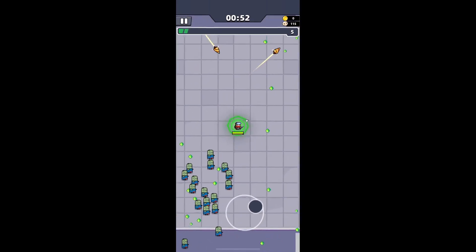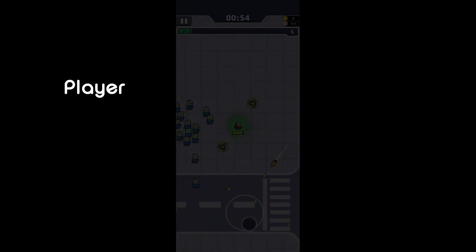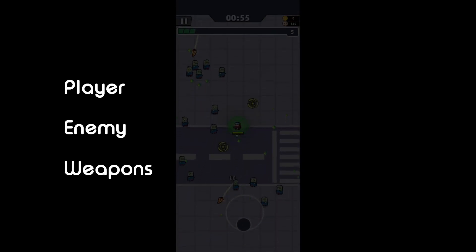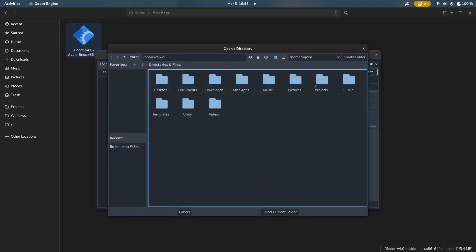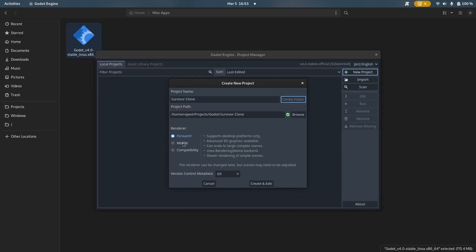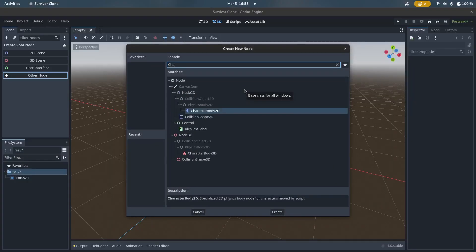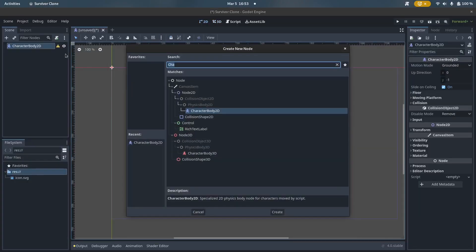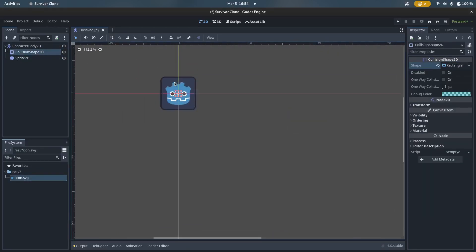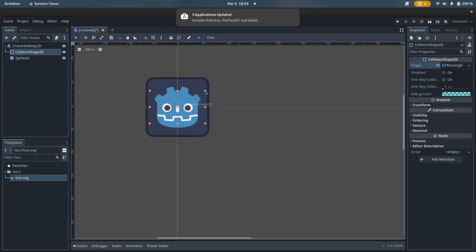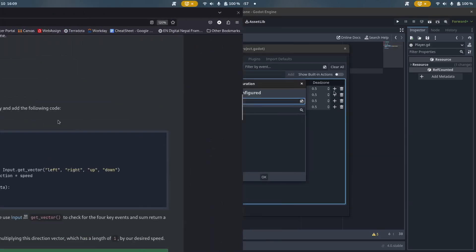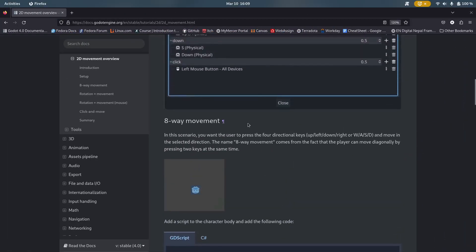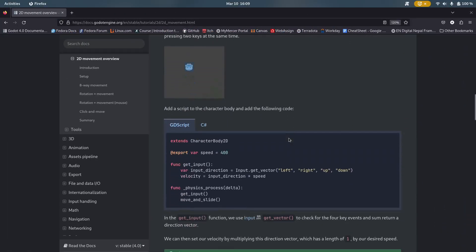I narrowed those down to the following three: the player, the enemy, and the weapons. After that I fired up the brand new Godot 4.0, created a new project, and got to work implementing the player. The movement system was a basic eight-directional movement which did not take me much time to implement, especially because there is a whole page in the documentation which explains how to do it.